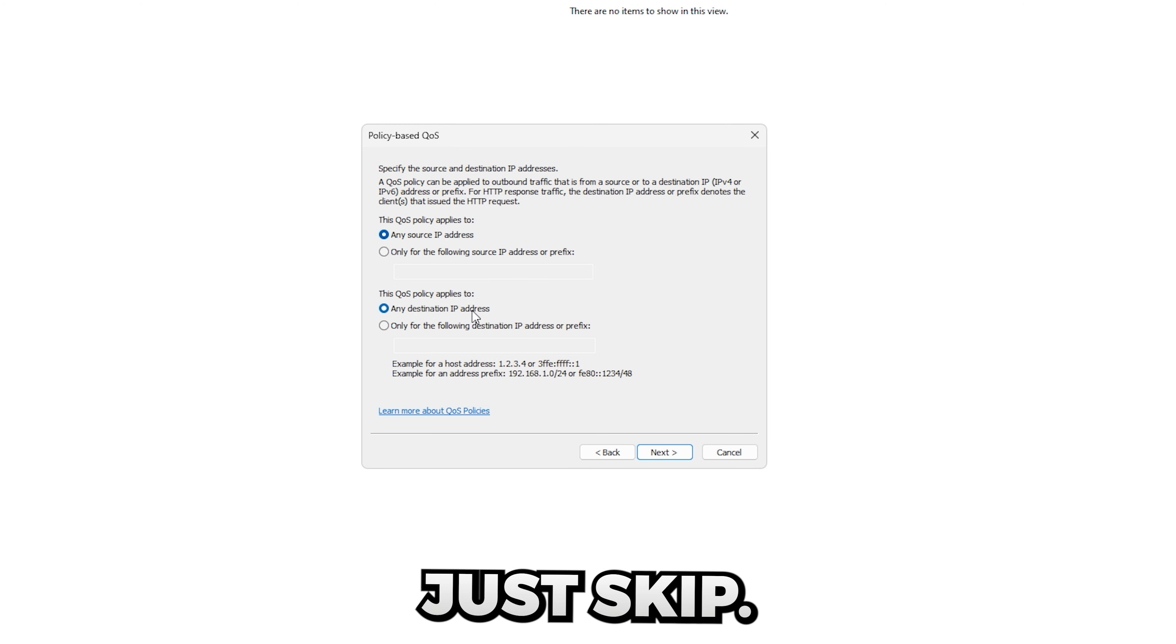This you can just skip, don't really change anything here, press next. And lastly set this to TCP and UDP, leave these settings alone and press finish. Boom, you have it set up, that's all you have to do. And now you can just simply exit out and close it.